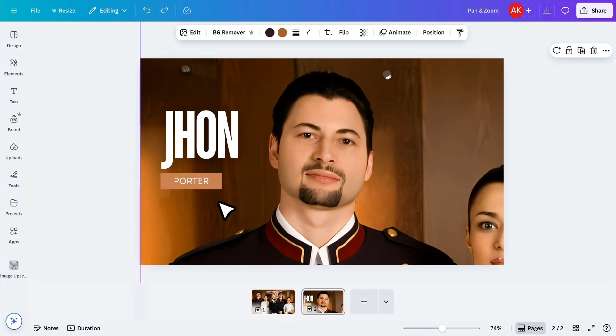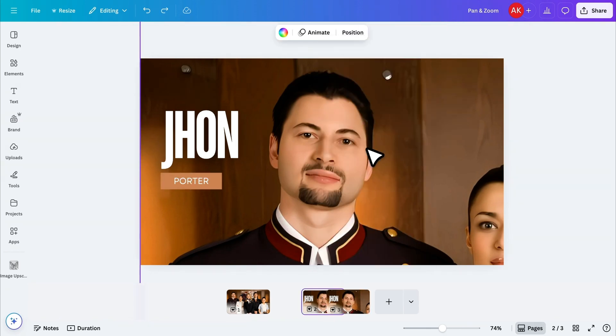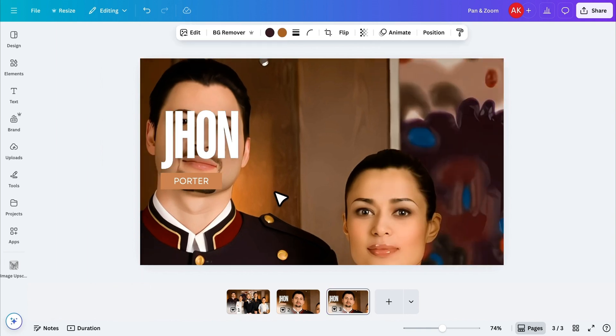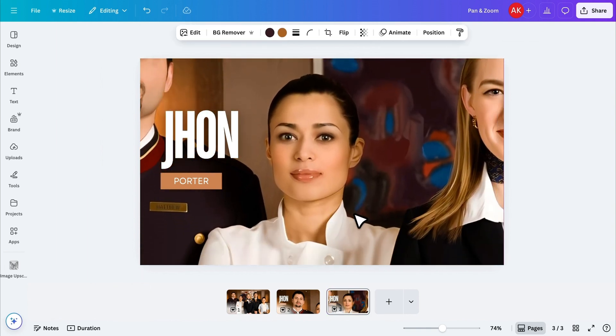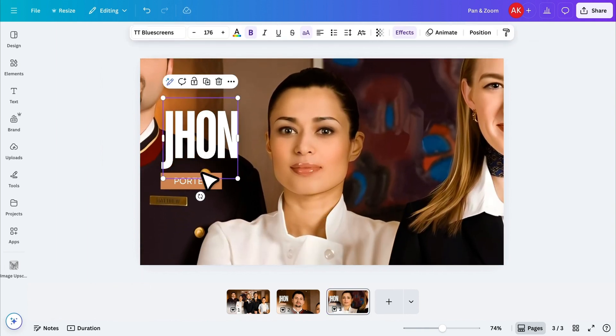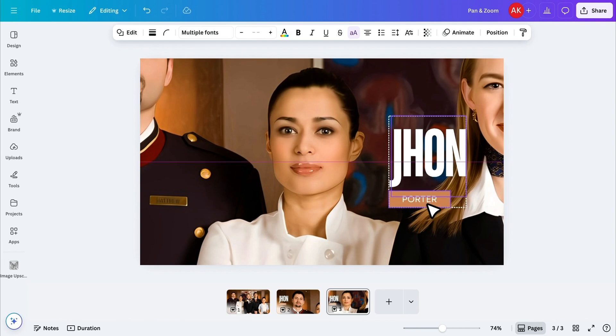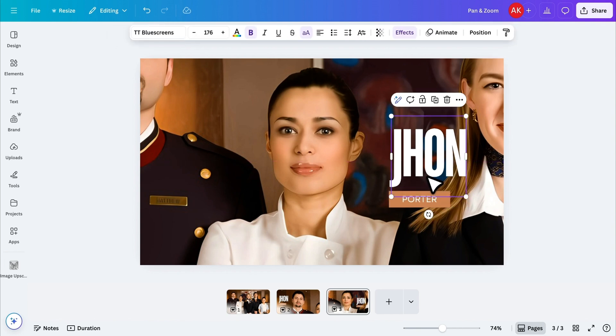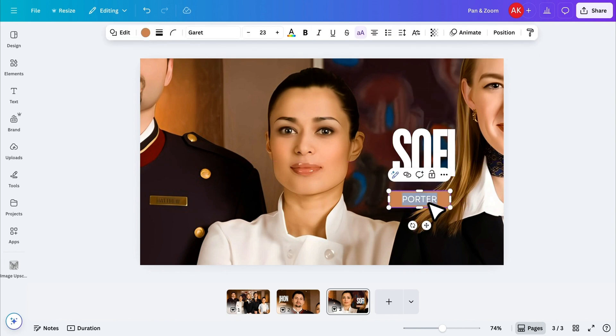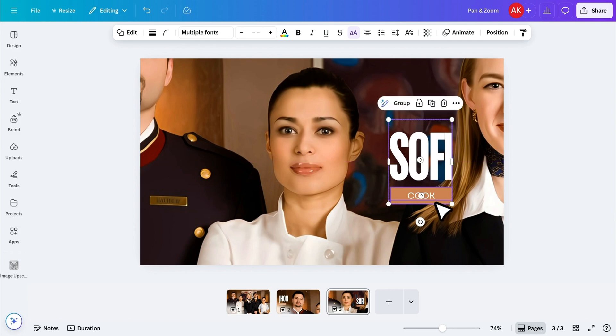And that completes the design for our first frame. Now, I'll duplicate this page again. Then, adjust the image position to focus on the next person, and then move and update the text. I'll repeat this process for each team member.